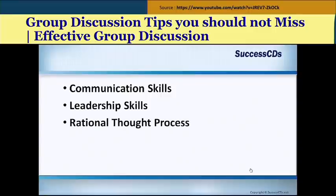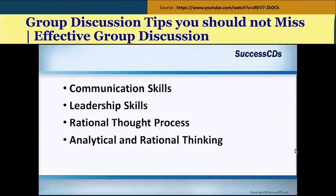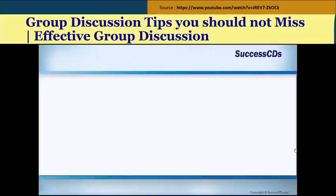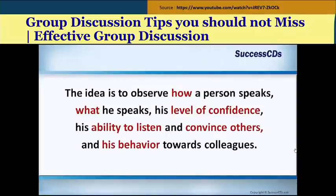Leadership skills are all about managing people, either one-to-one or increasingly in groups. Rational thought process means employing logic, known as thinking or understanding. Analytical and rational thinking involves how quickly and clearly you can analyze a given situation. Group behavior is also assessed — being only a coordinator is a secondary role. The idea is to observe how a person speaks, what he speaks, his level of confidence, ability to listen, convince others, and his behavior towards colleagues.